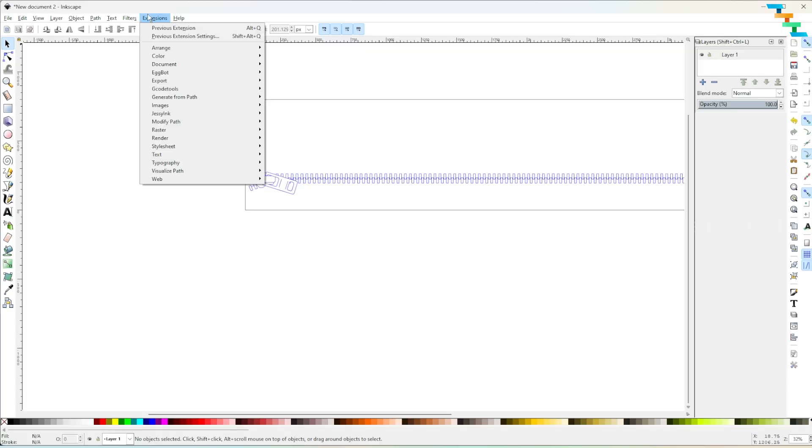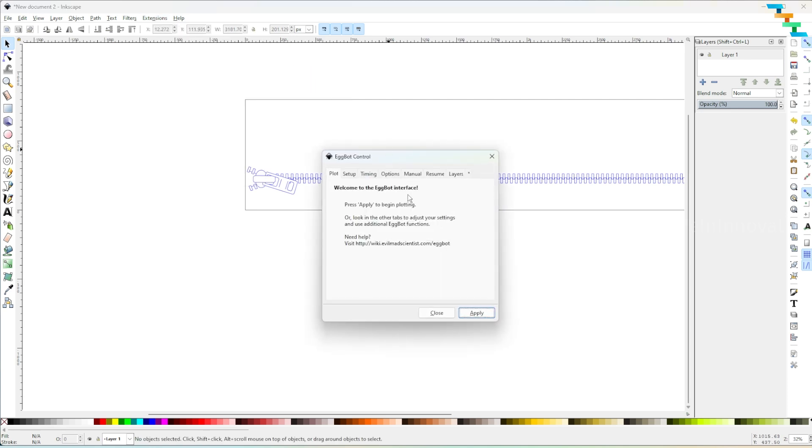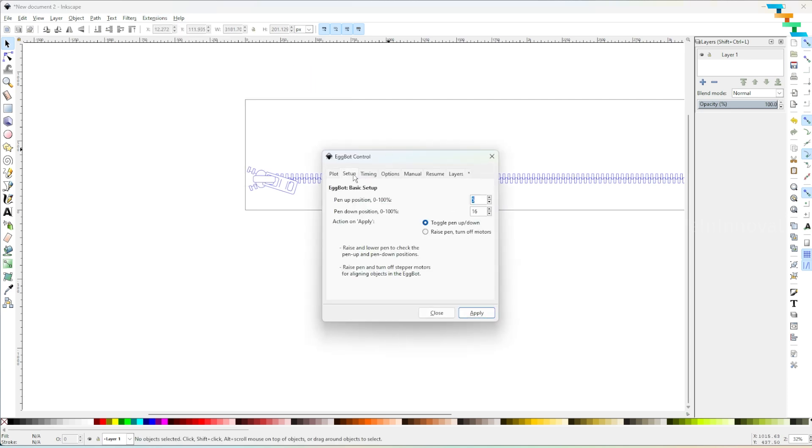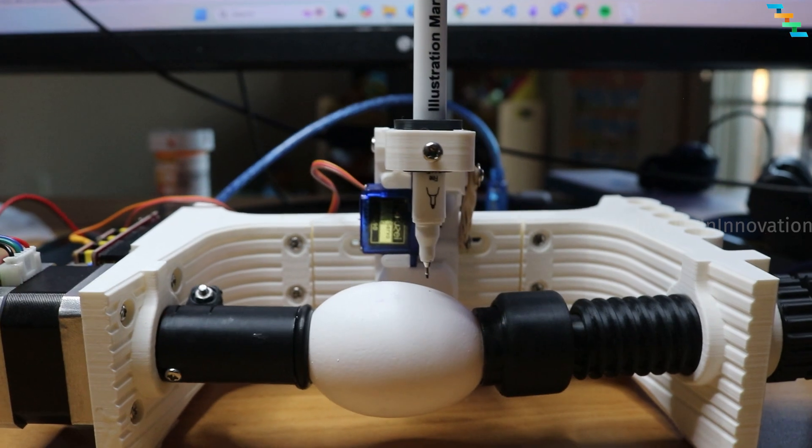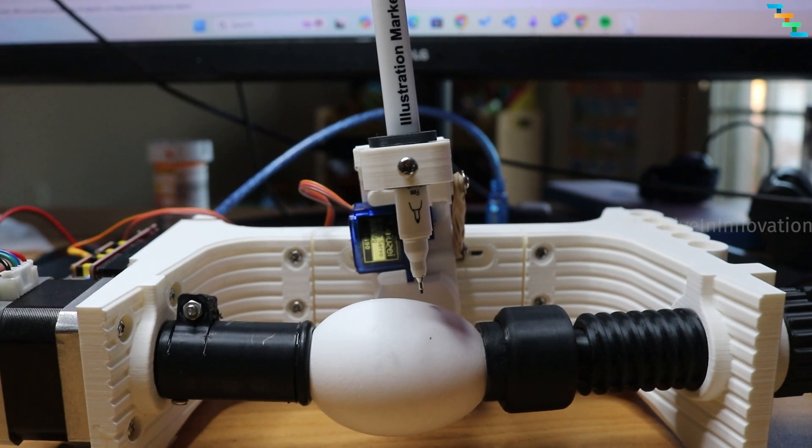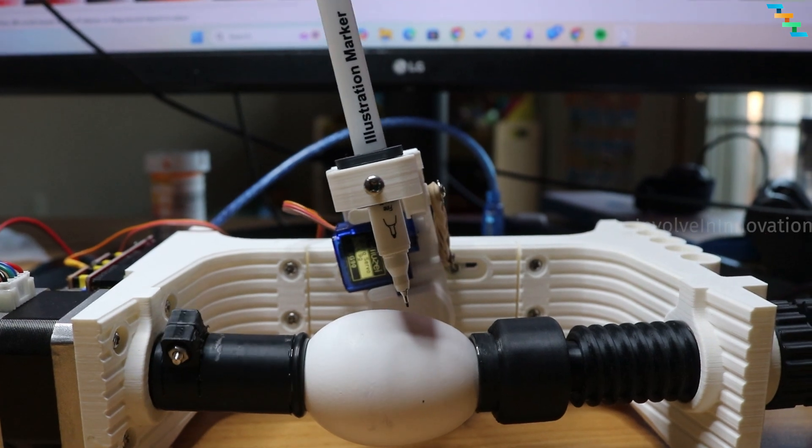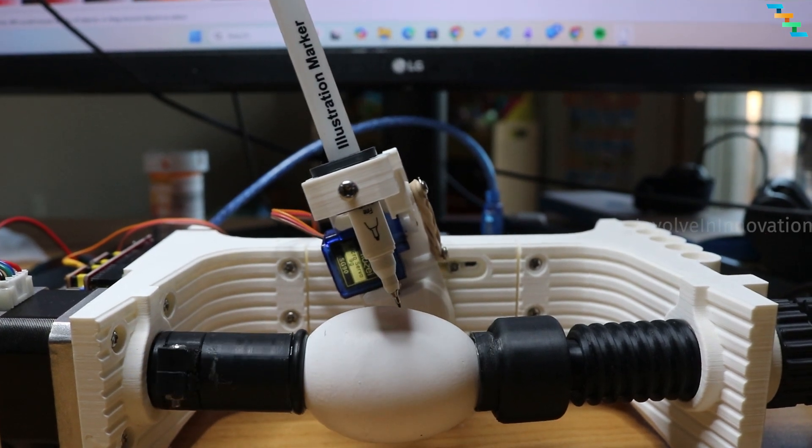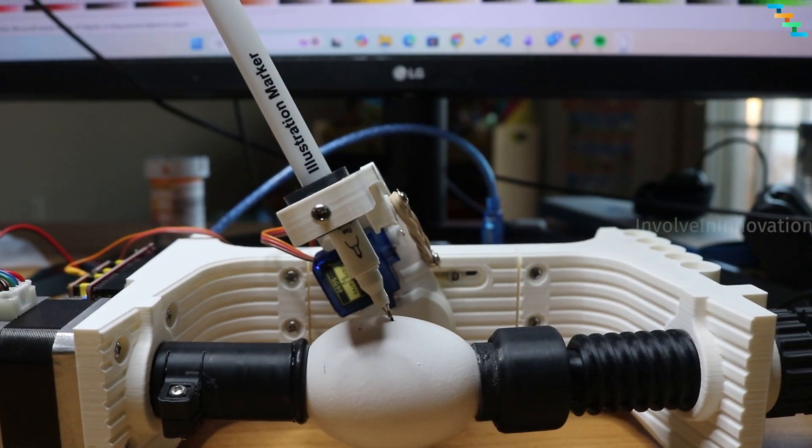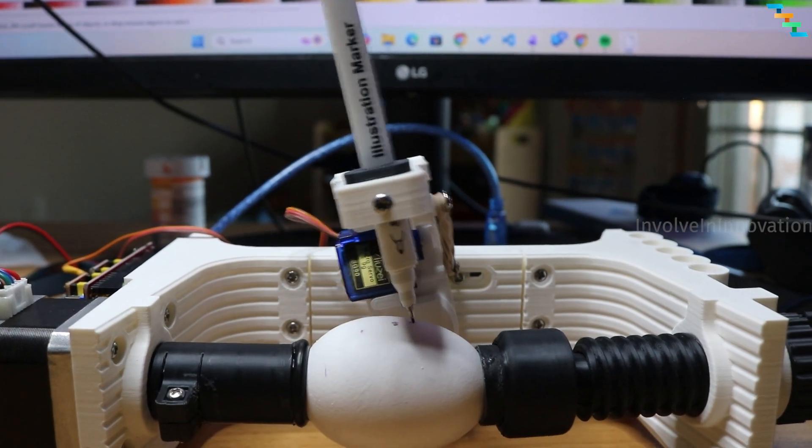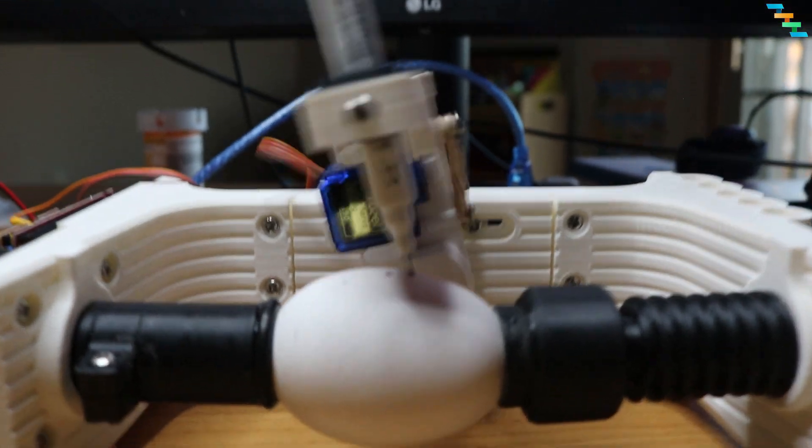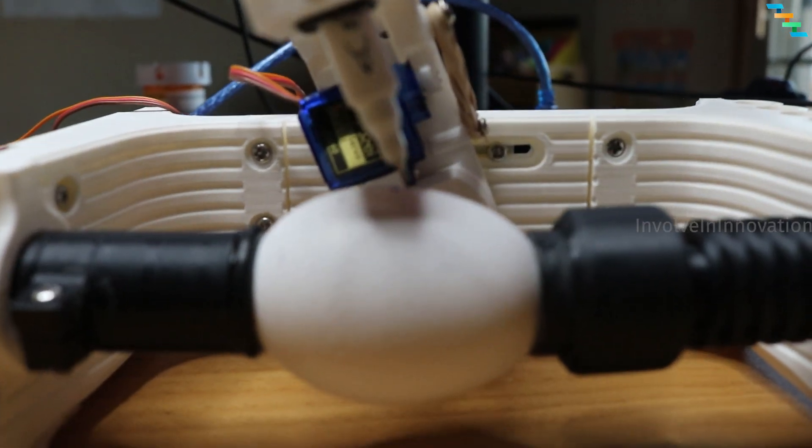You can also use SVG images. I used this SVG image which I found on the internet. Then open extensions and select eggboat control and click apply. You can see the design getting printed on the egg.